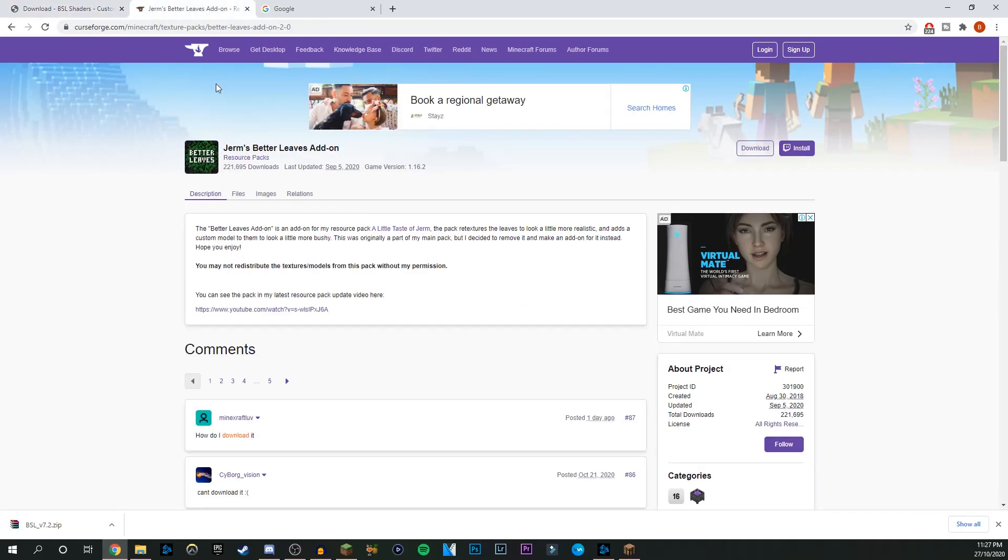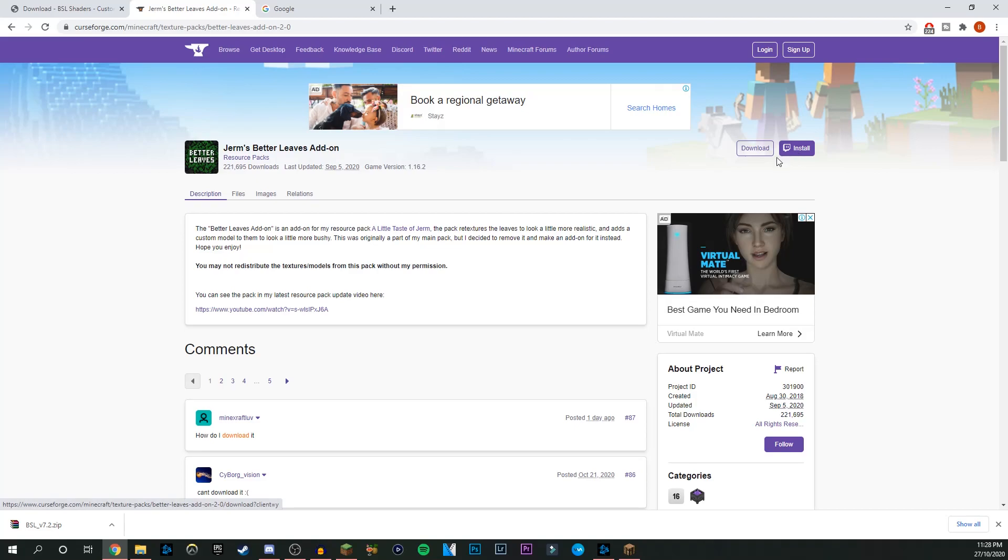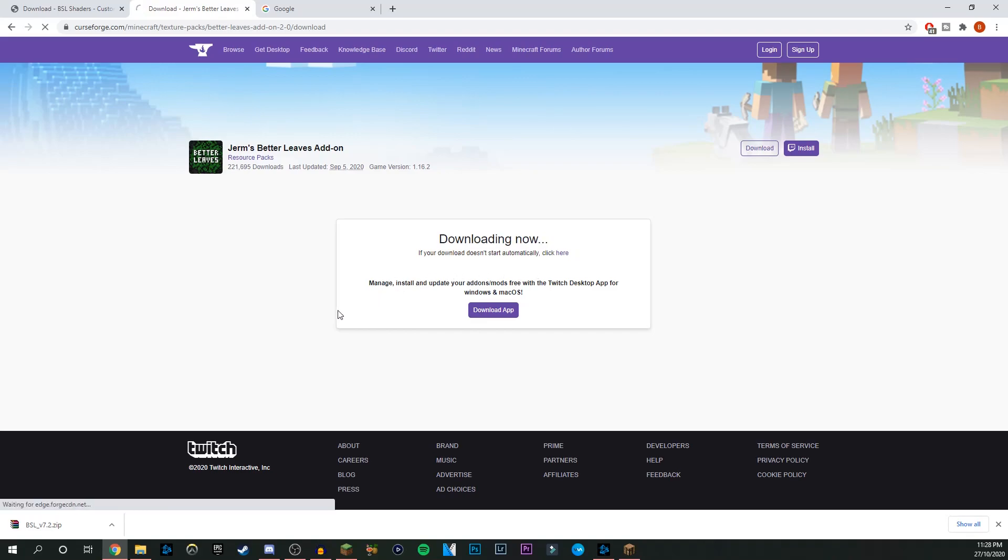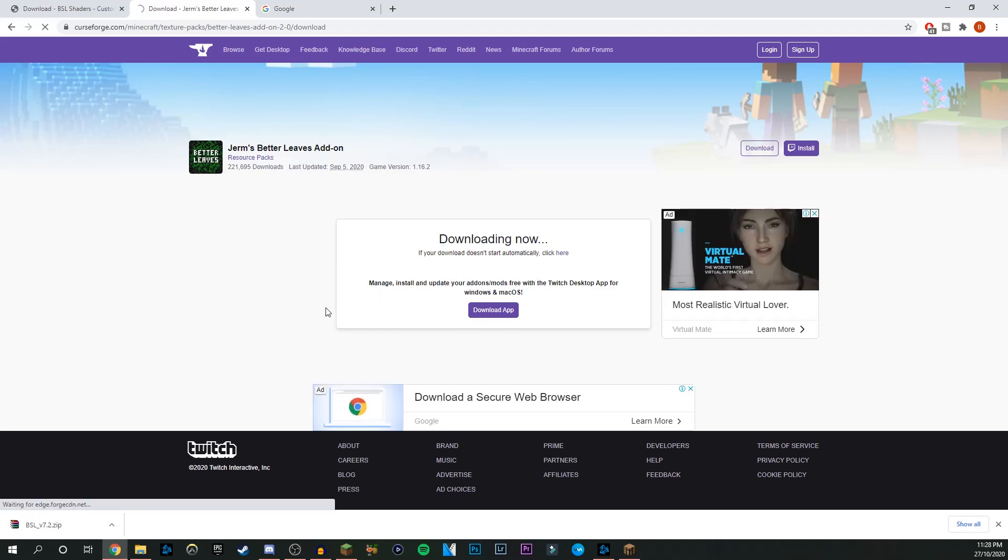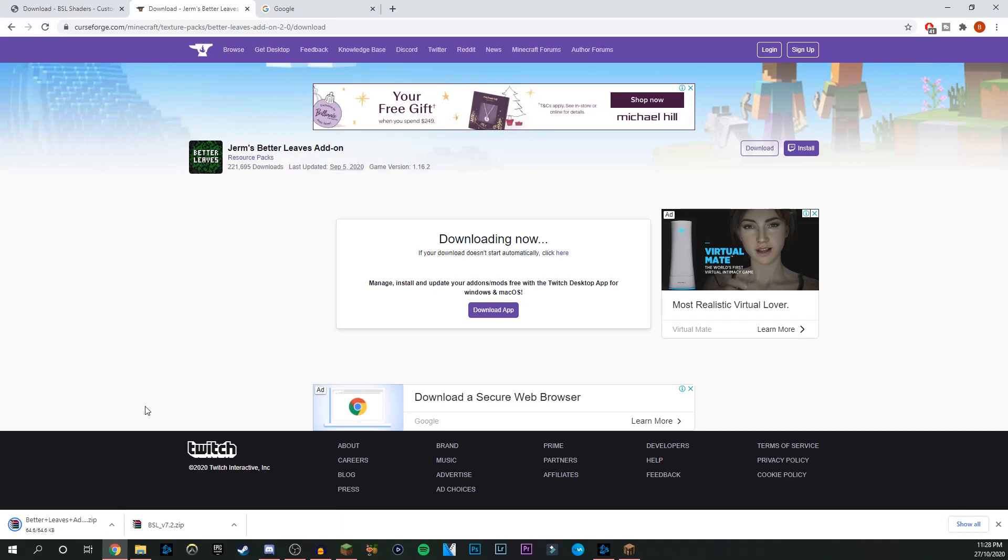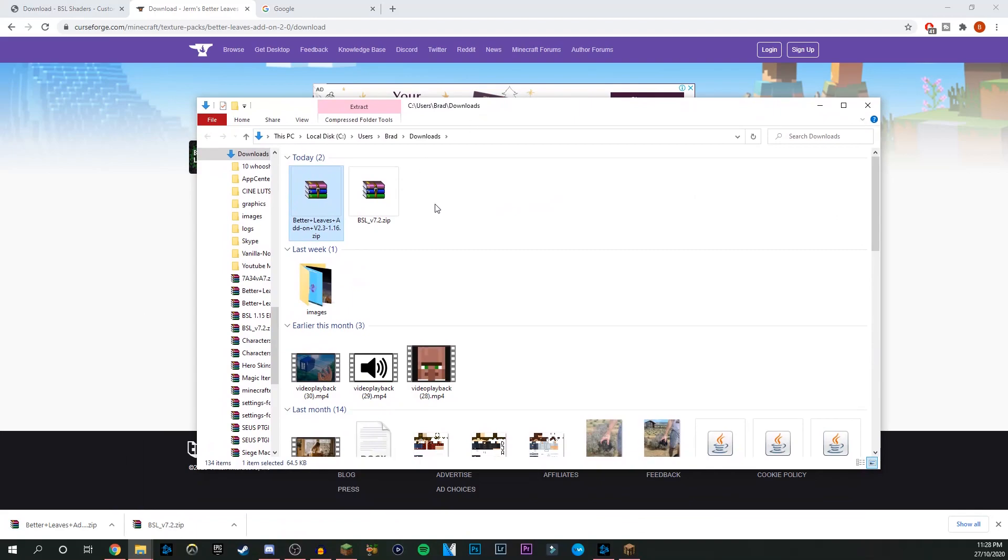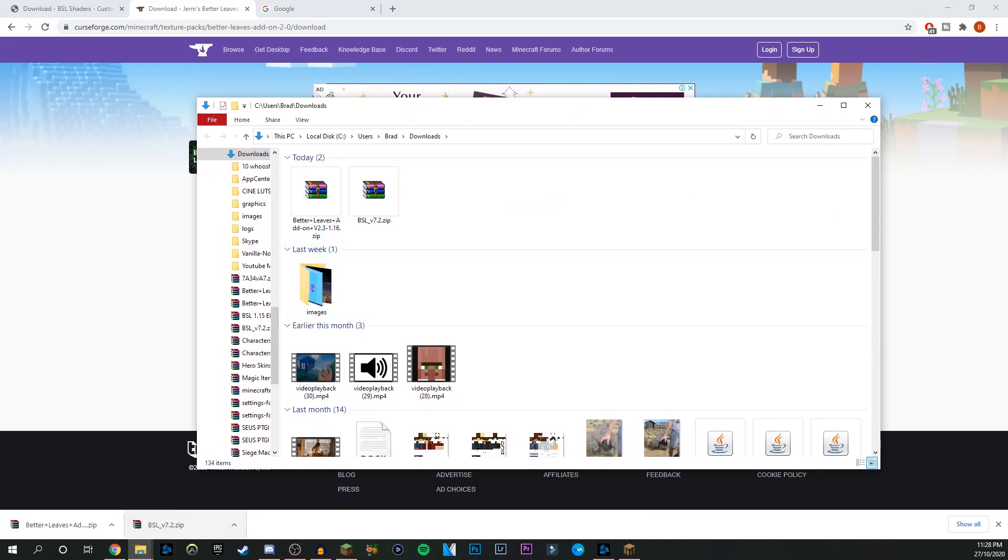Now we can come over to the Germzy Boy Better Leaves add-on. This one here is a resource pack, super easy to do. Just come up here and press download. Give it a few seconds to load and it should be good to go. It's starting and there we go. We have them both here. Let's open up this folder and you can see we have them both here.